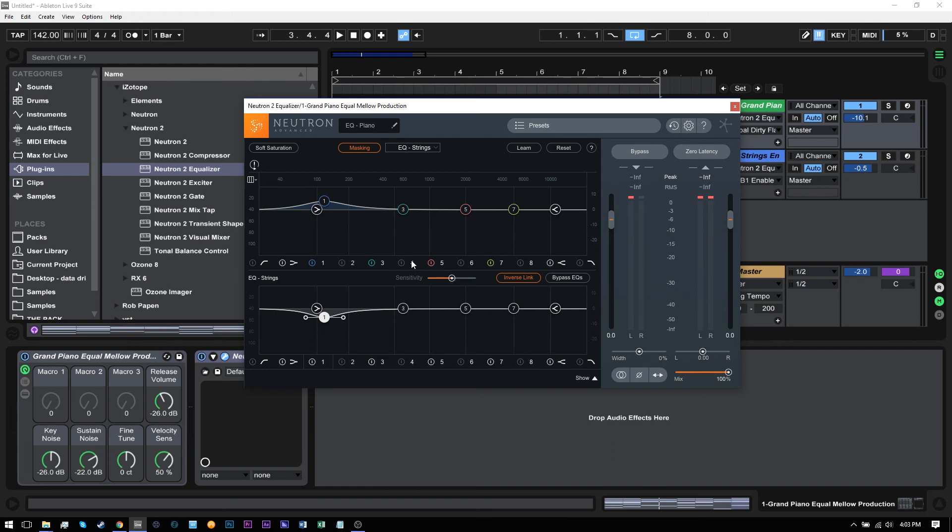Now, there is another thing called collisions that the masking meter will show you. And that happens up here above the frequency. And I don't have any right now, but essentially what a collision is, by the definition that iZotope has given it, is too much masking, like a serious problem. And I can actually demonstrate that to you by turning up the sensitivity of the masking feature.